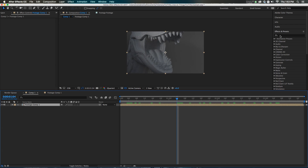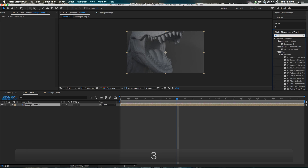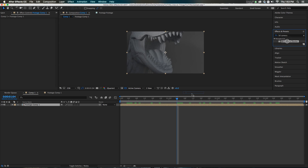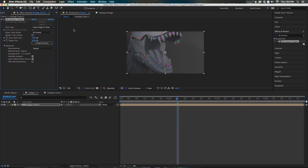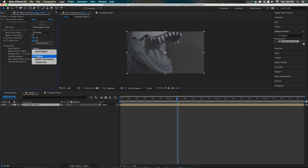The next thing we're gonna automate is something called the 3D Camera Tracker. This is used to get a 3D solve of a scene. Anytime you wanna put VFX into a scene like it belongs there, you're gonna wanna do a camera solve or some tracking of some kind. We go into the advanced settings, ask it to do a detailed analysis, and tell it this is a typical solve. We're giving it as much information as we can to make it easier on us later.